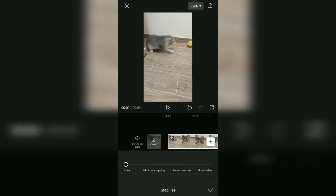There are three video stabilization options that you can choose: minimal cropping, recommended, and most stable. For maximum results, choose the most stable option.